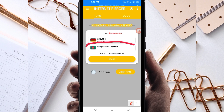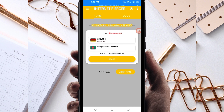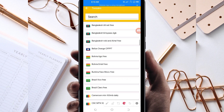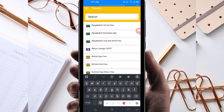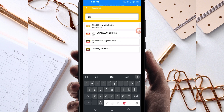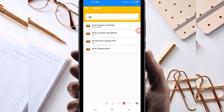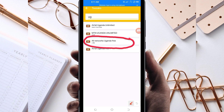The next setting: pick your country network name from this box here. Tap there and search for your country network name in the search bar. I'm going to search for my country network name, which is Uganda.